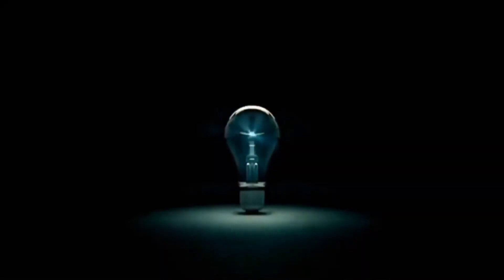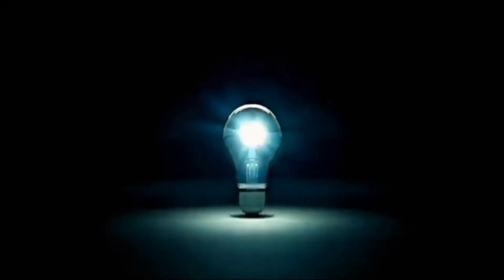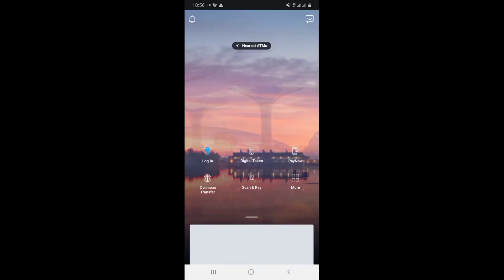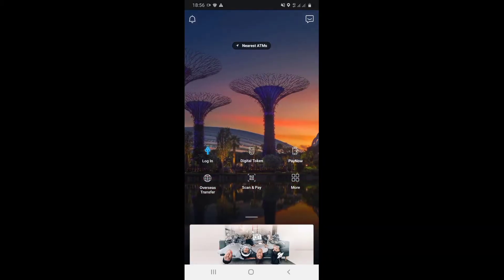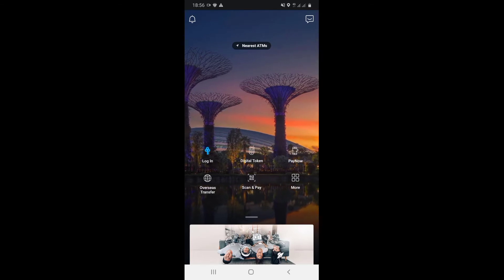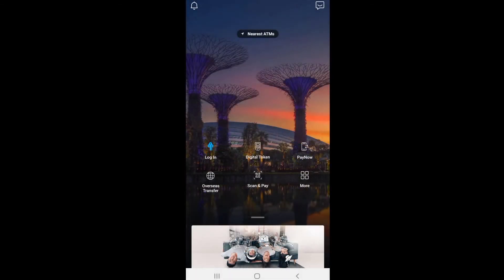So, let's start the video. Then we opened the POSB DBS Bank app. Then tap the login tab.